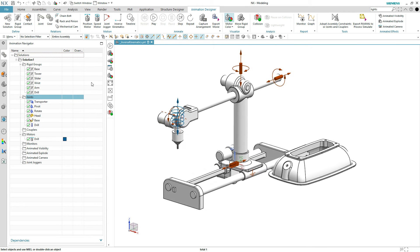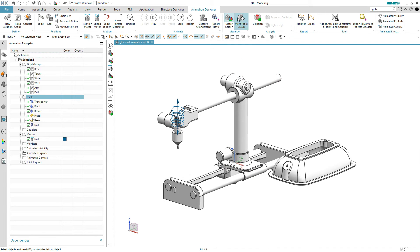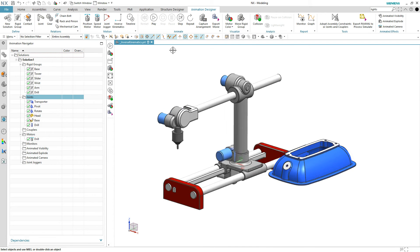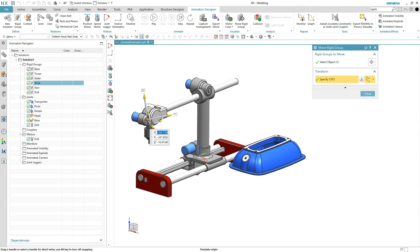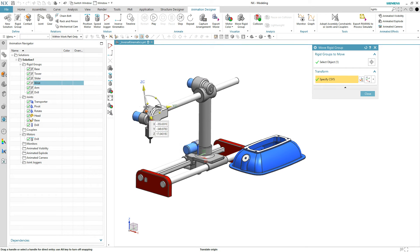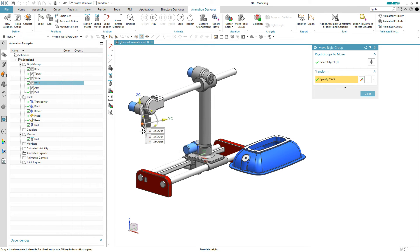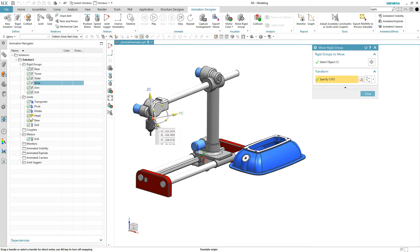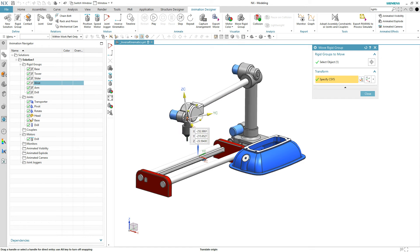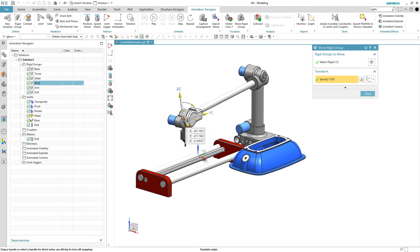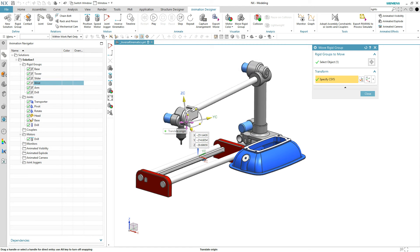Let's turn everything off and introduce a new concept: the joint jogger. We've seen in the past how you can use the Move Rigid Group command to grab something, move it around, and quickly verify if the joints are doing about what you expect. But the results are kind of random — you can push things around but you're not sure if you have the exact behavior.